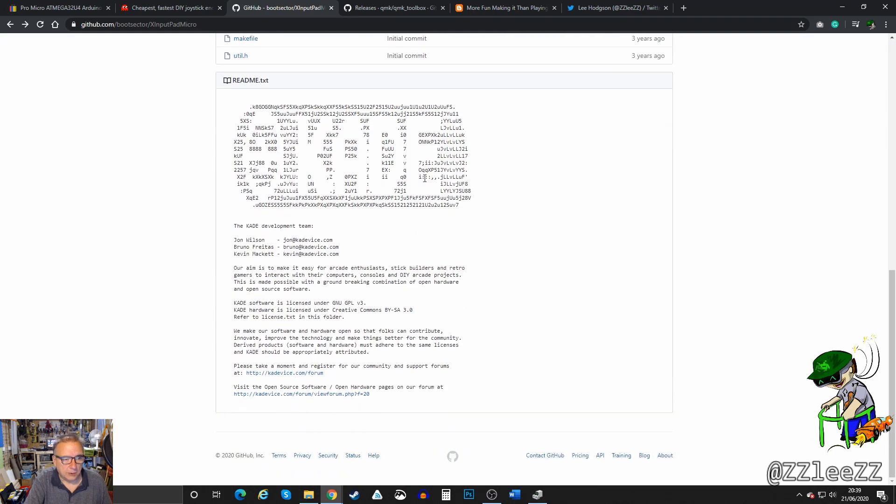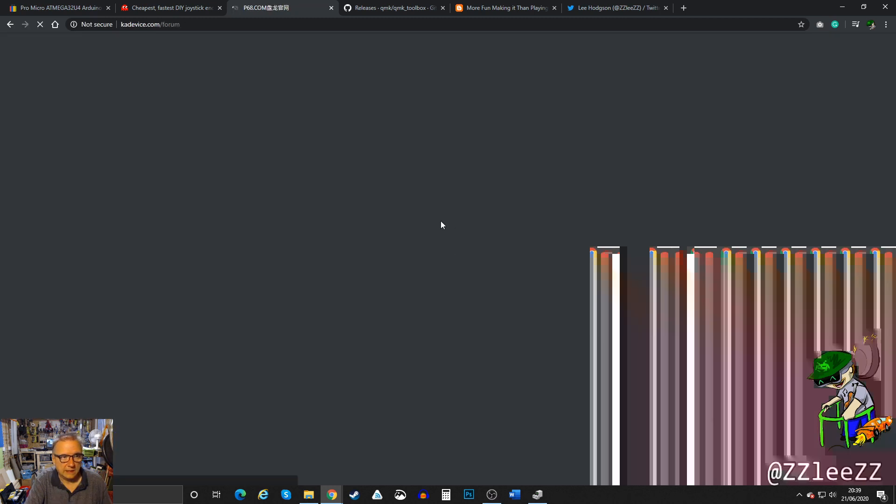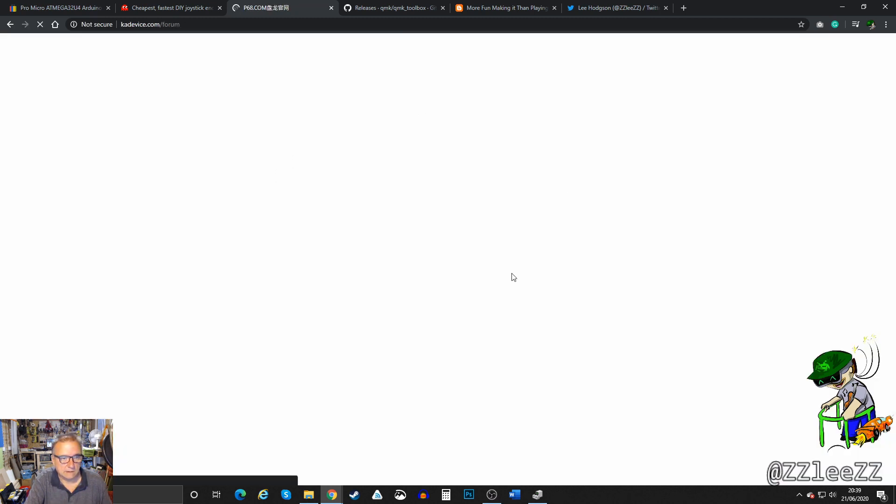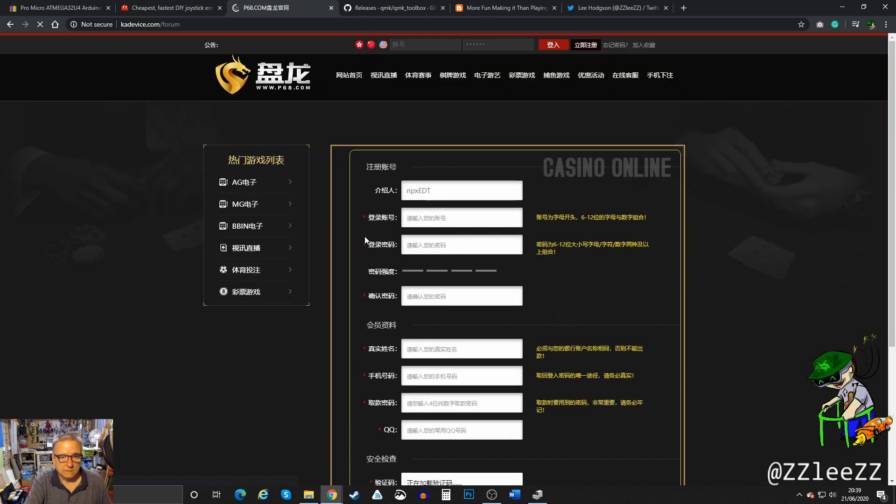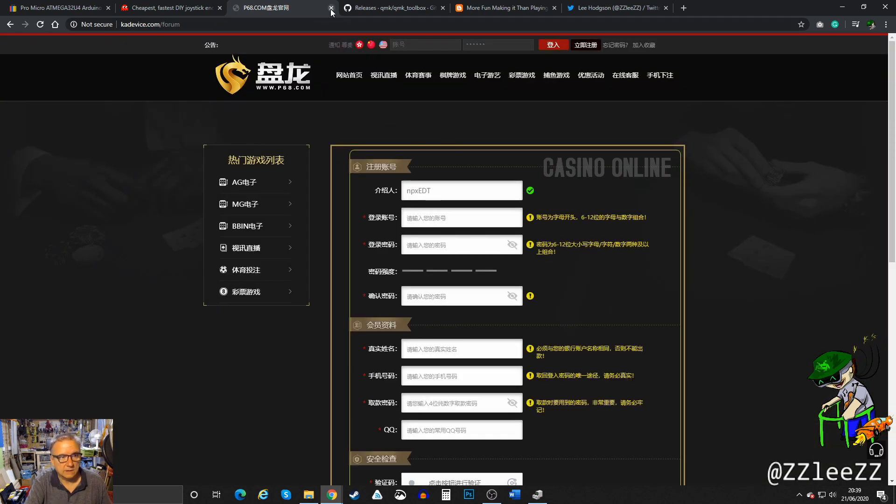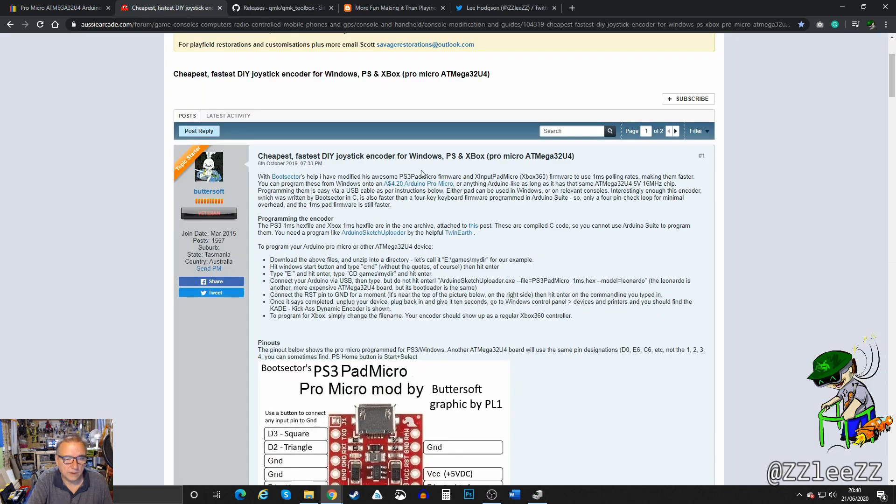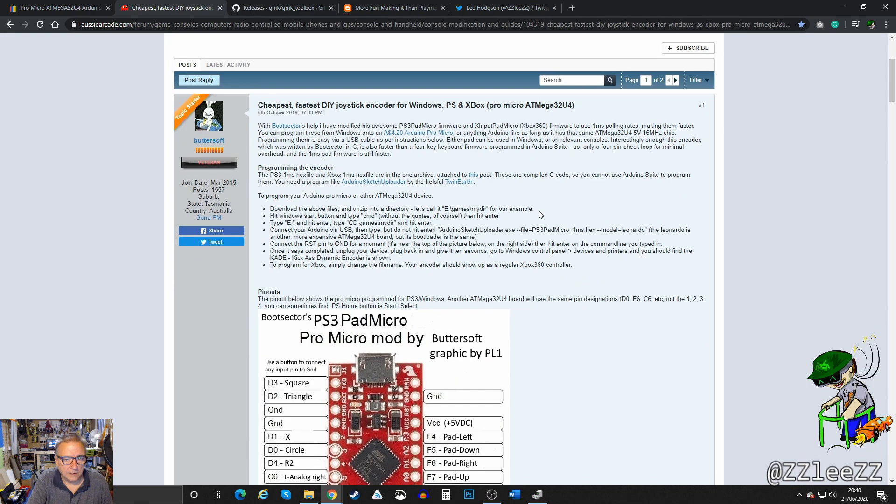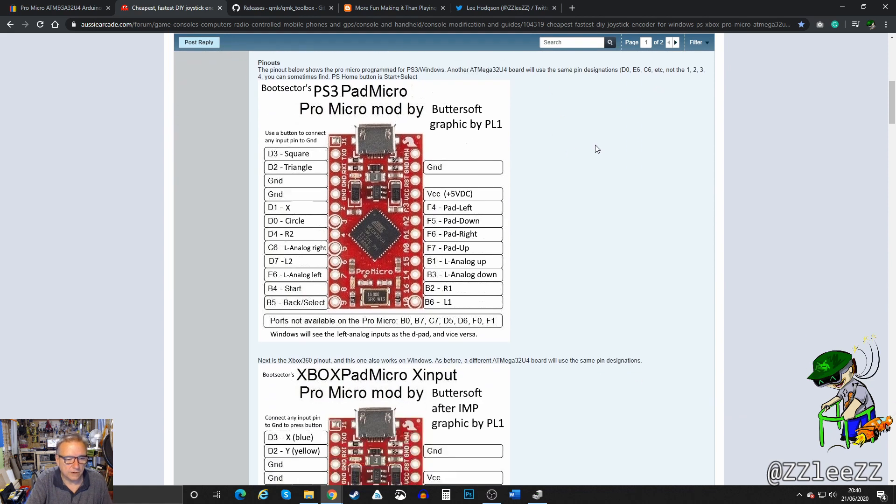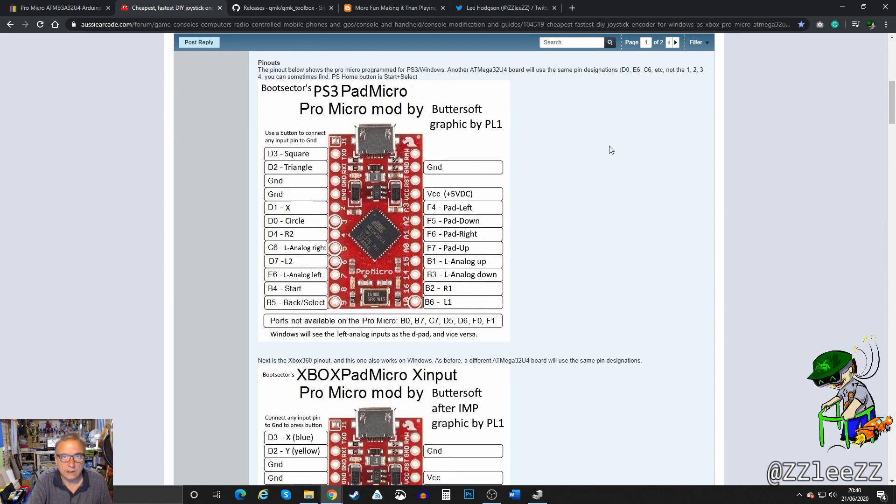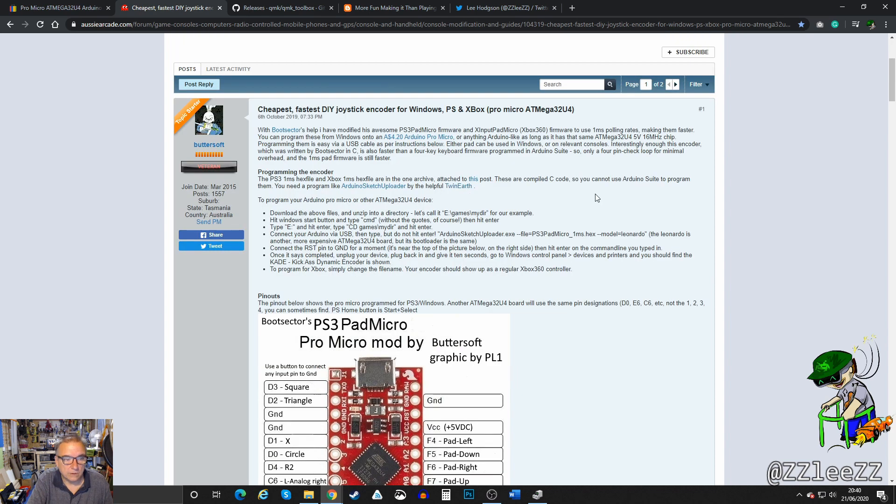The problem here is that if you go to his forum and click on that link, it's a dead link. It just ends up at a casino online page. I don't know. That's where I got the information from. You can just follow this guide and I'm sure it'll be fine. But if you've never done any soldering before, I'll quickly run through how to do that.